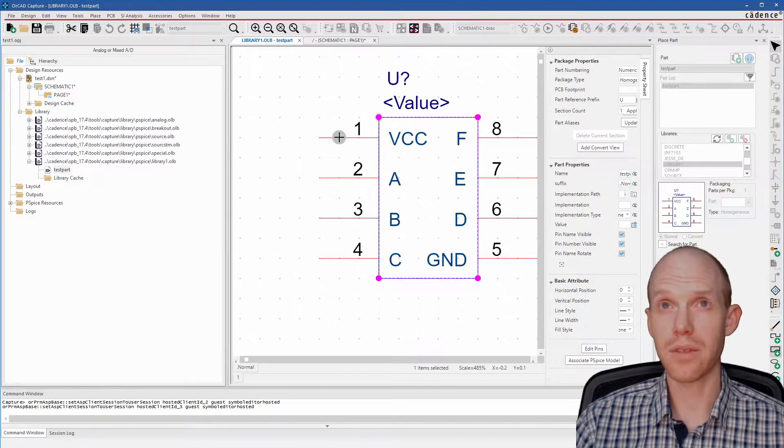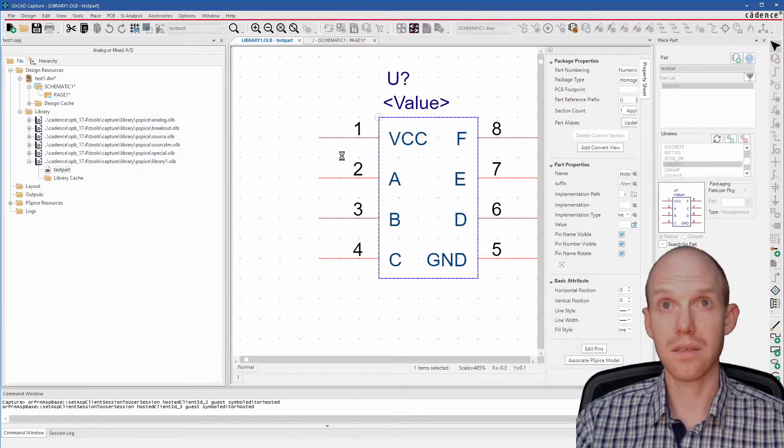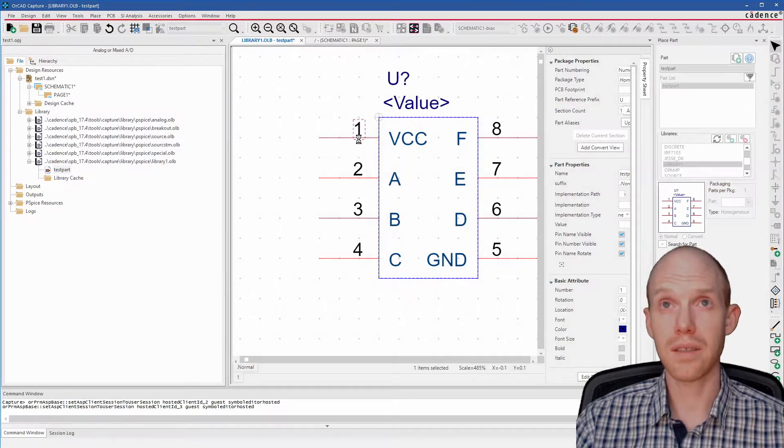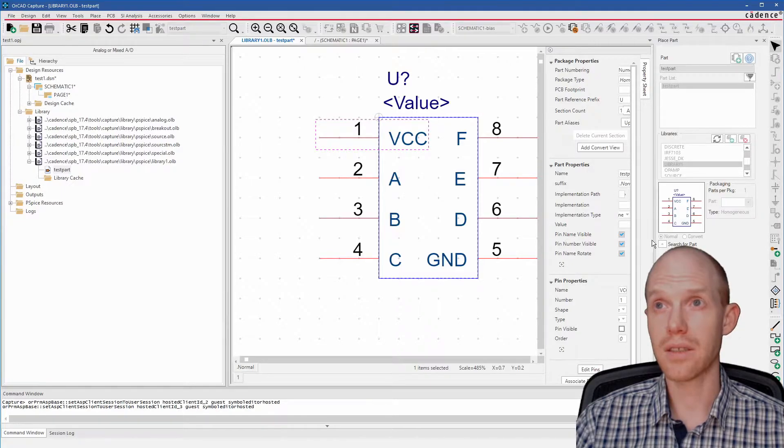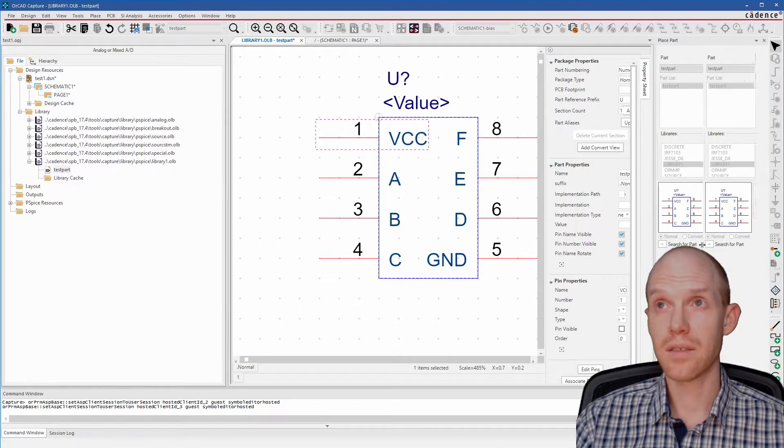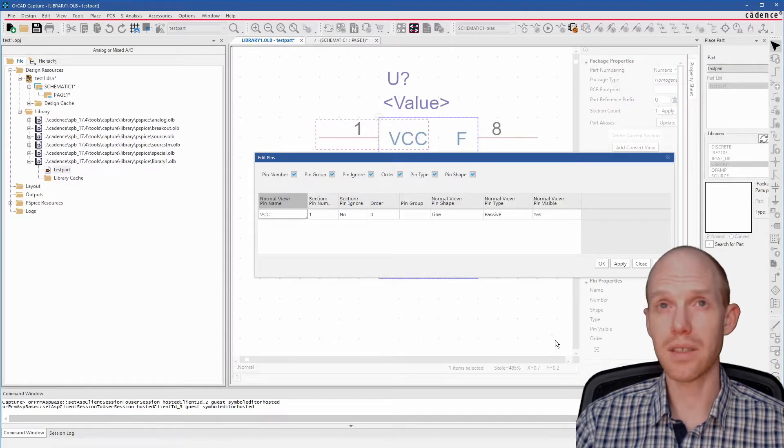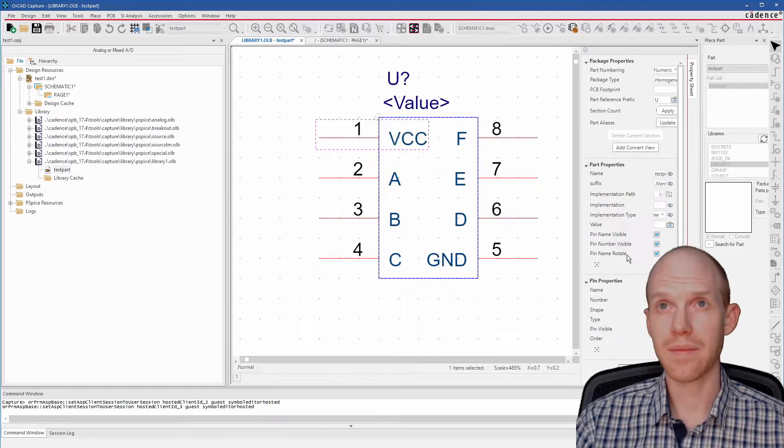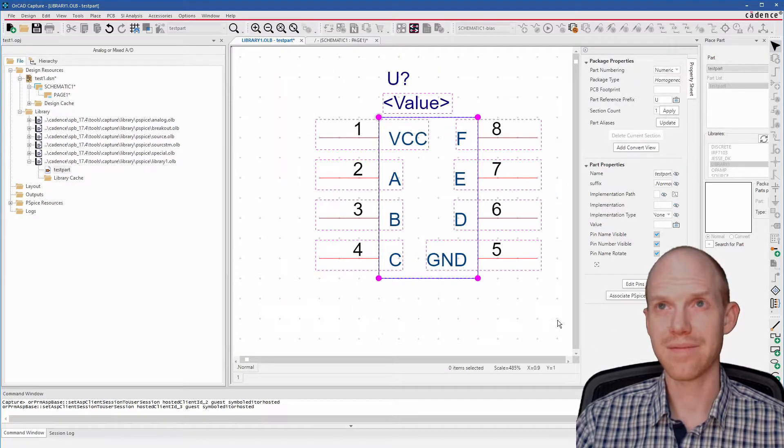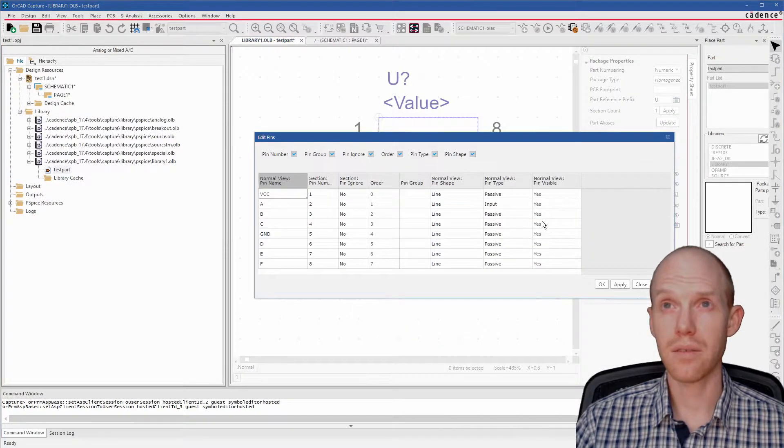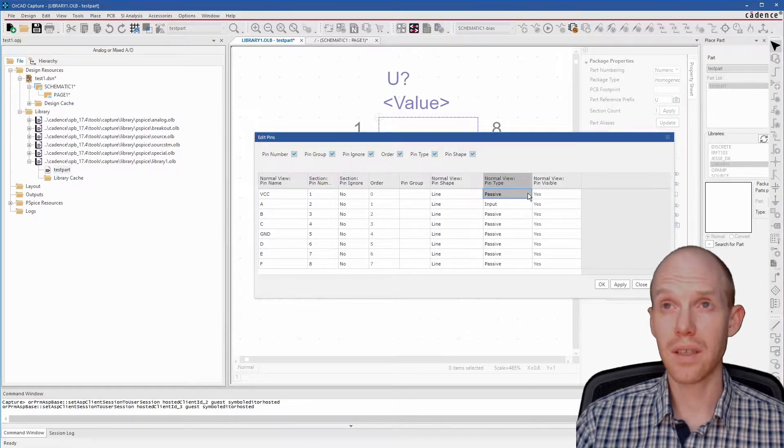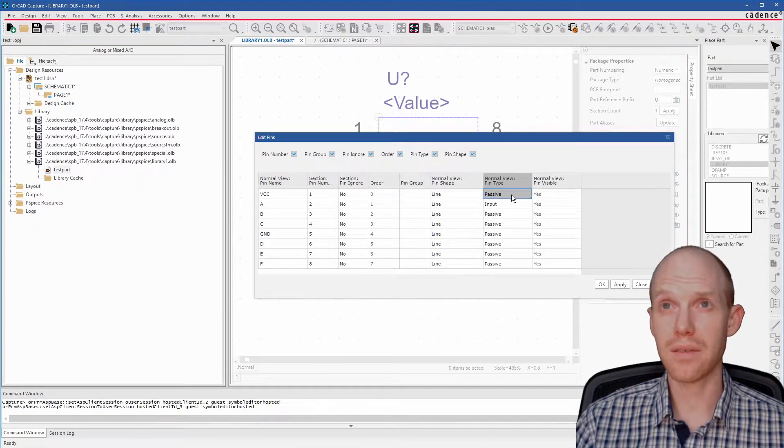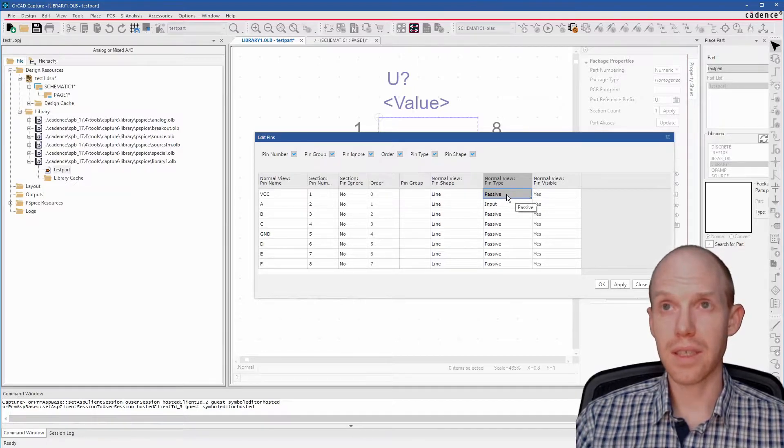We can go through each pin and change what type of a pin it is. We can use this Edit Pins to do it quicker. So you don't really want all of your pins to be passive. That just kind of means that they aren't used for anything. So the board layout doesn't really like that.